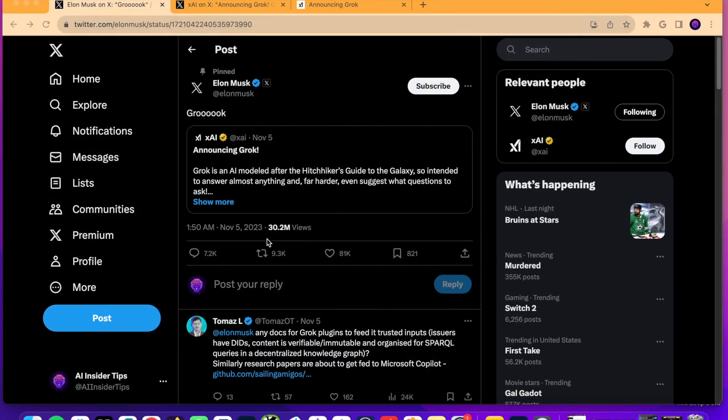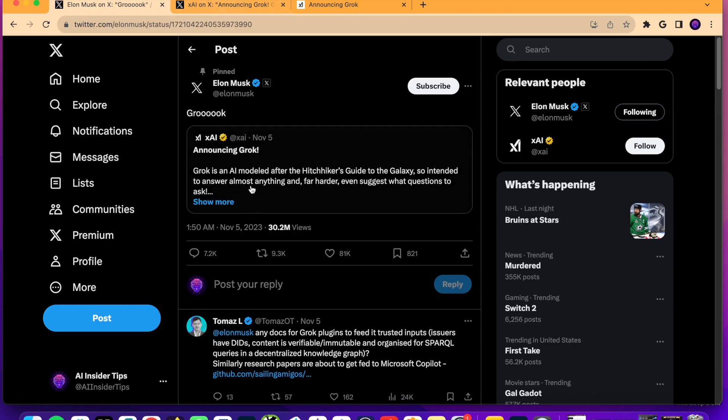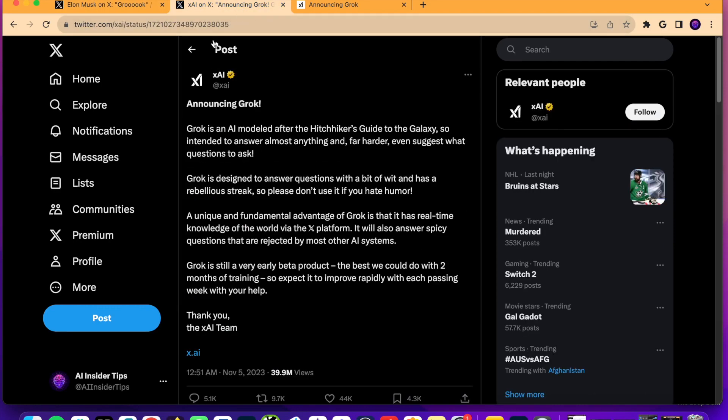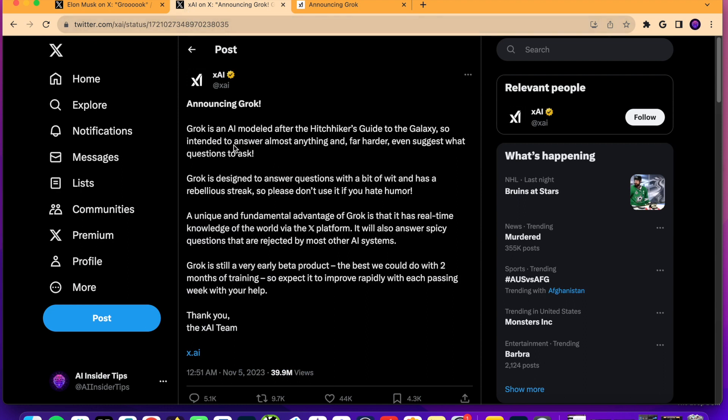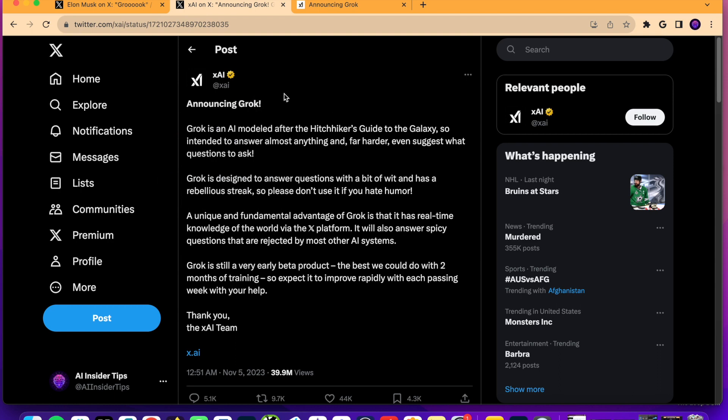Alright guys, so two days ago on November 5th, Elon Musk tweeted about Grok. Now, when I first saw this, I was like, wow, this is some big news coming in here. And when you actually click on this tweet from XAI, so XAI is a subset of X, also known as Twitter, where this is just their AI account here.